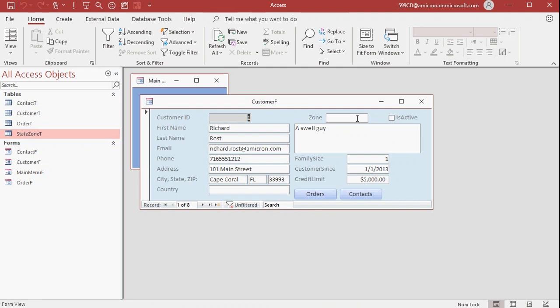But what I want to happen is when I type in a new state down here, I want it to go out to the table, the state zone T that we created, look up the zone based on that state and then put a value in here. How do I do that? Well, I'm going to use something called an after update event. After update says when I change the value, when I update the value in a particular field like a text box, do some stuff. What is that stuff? Well, it could be either a macro or some VBA programming. I personally prefer VBA programming. It's not that hard once you get the hang of it. And I'm going to show you exactly what you need to know.